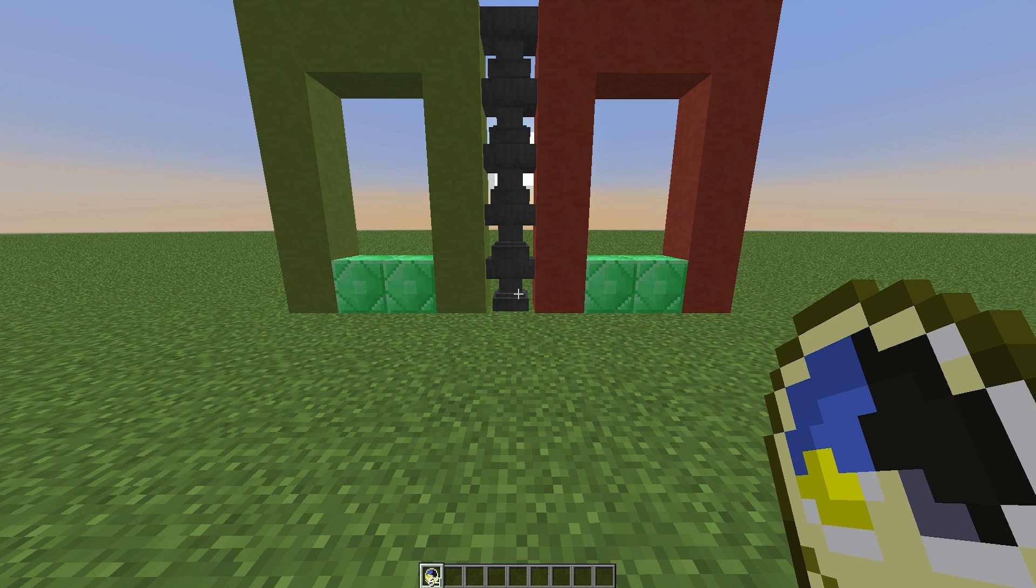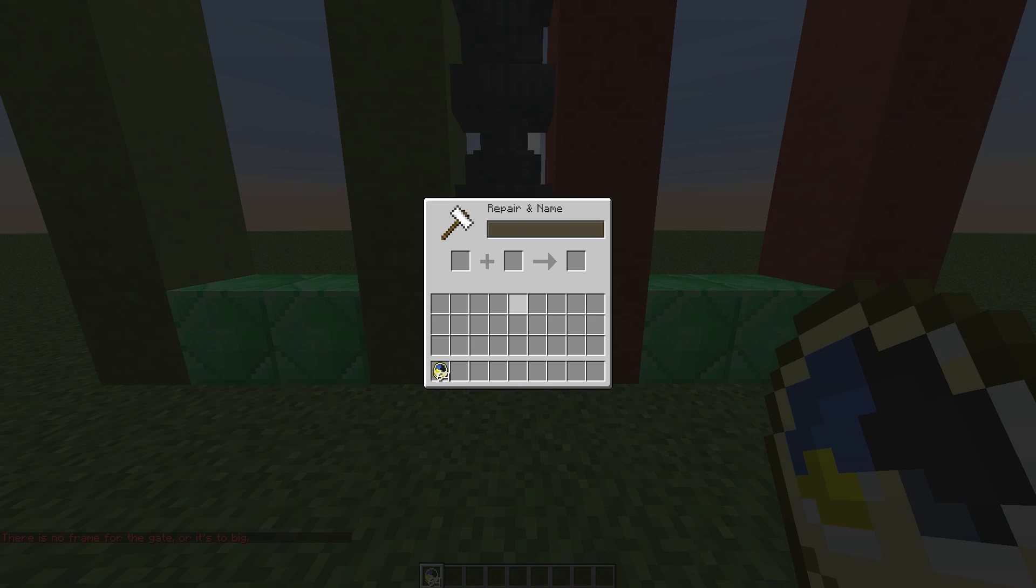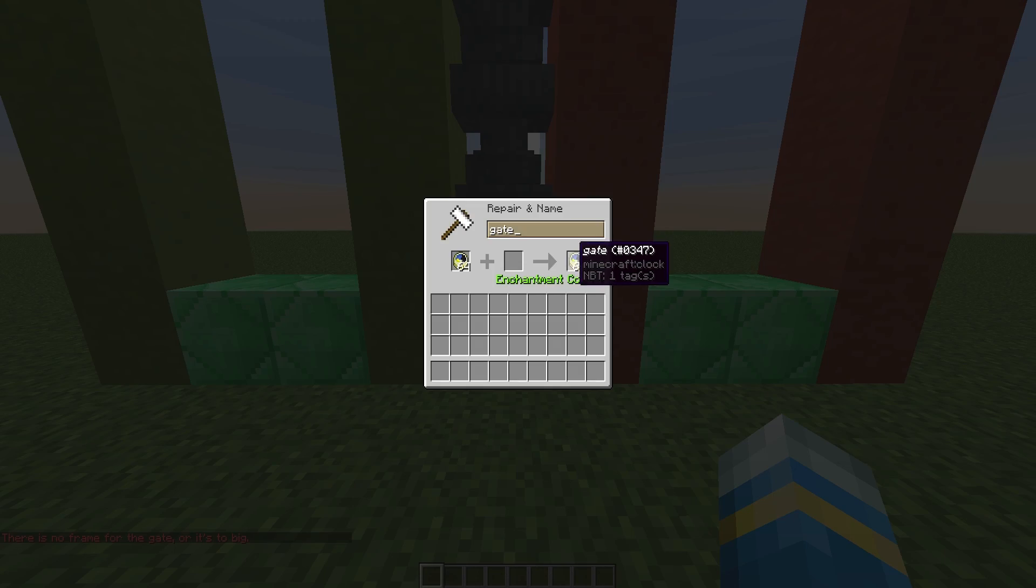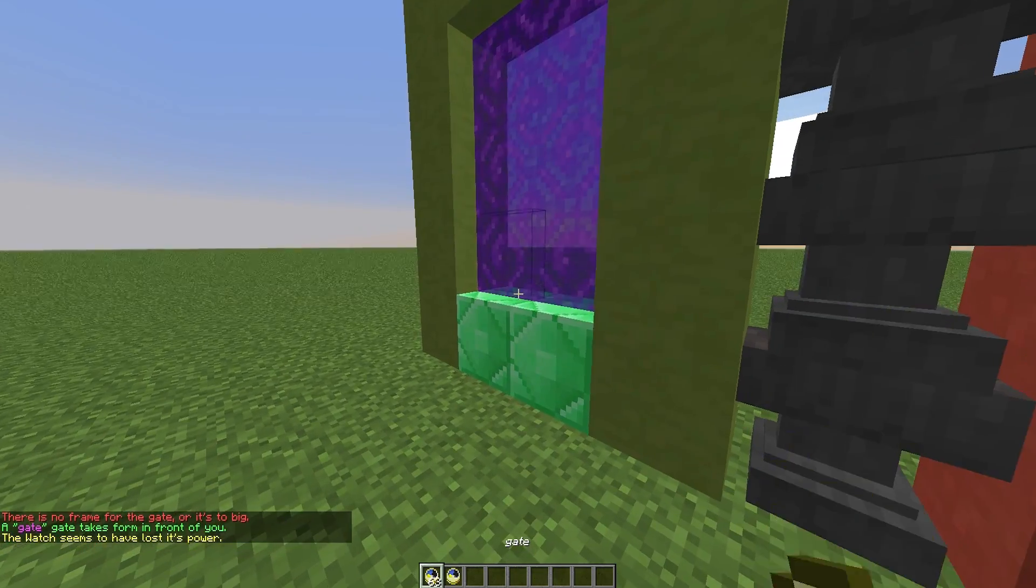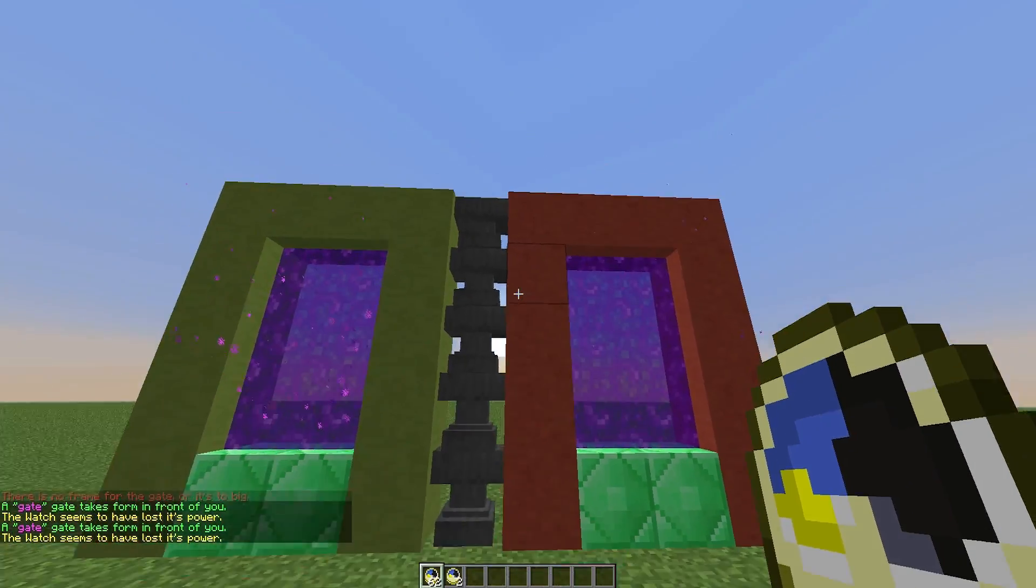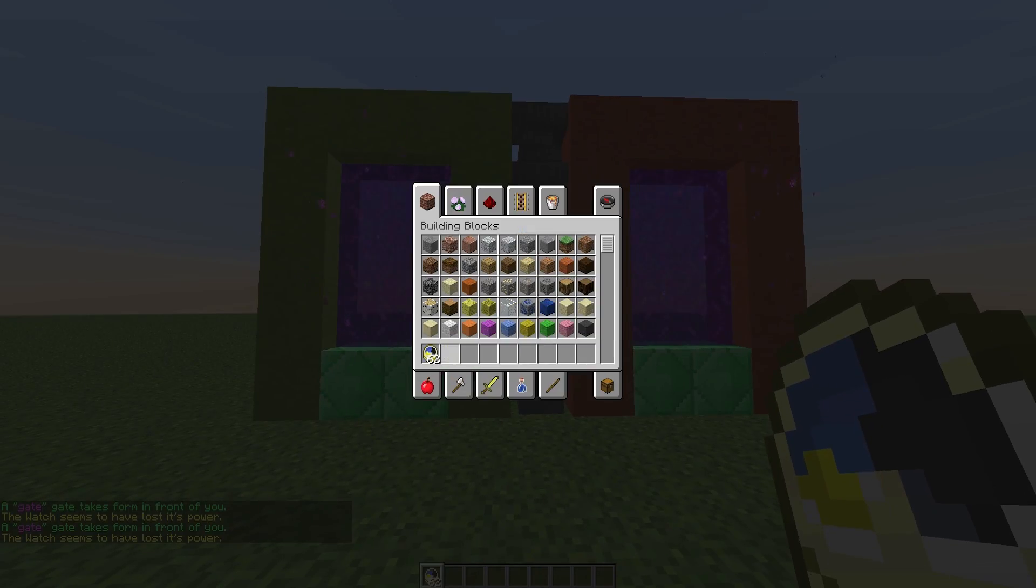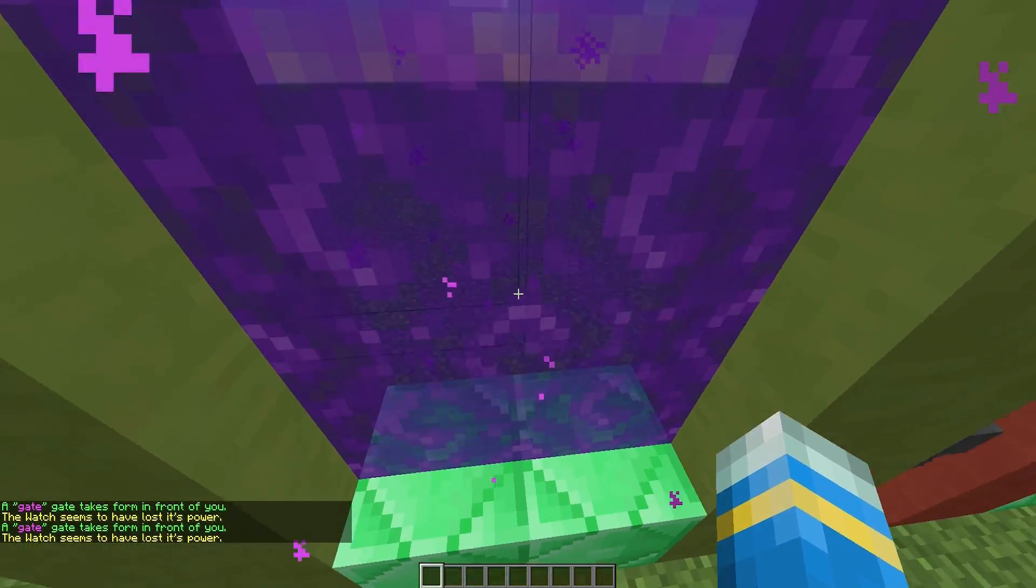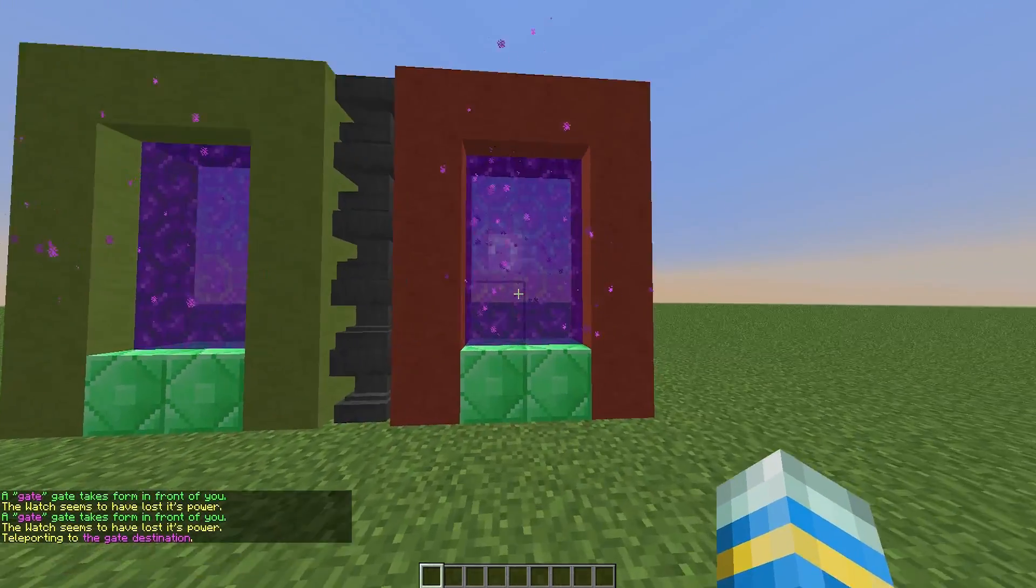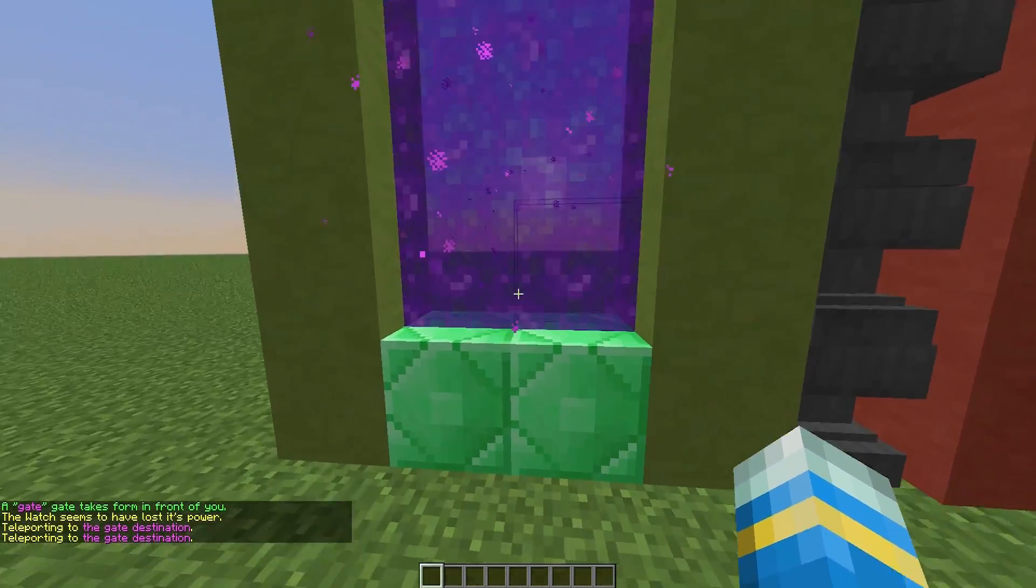At number 9, we have the amazing portal plugin Creative Gates. This plugin is so amazing, it allows you to create portals using a clock rather than commands. The way to do this is you stick it in an anvil, rename the clock to anything you want, and then right-click a portal.